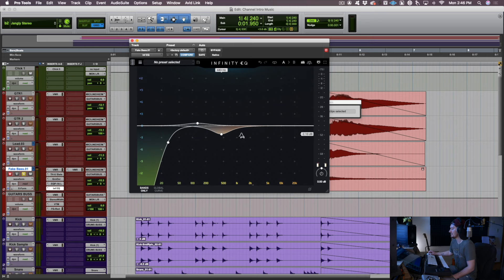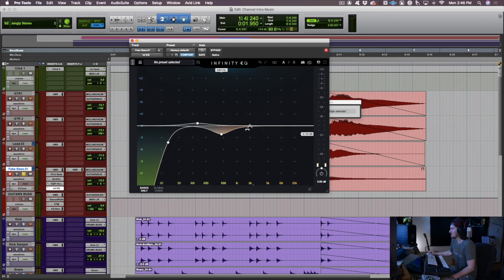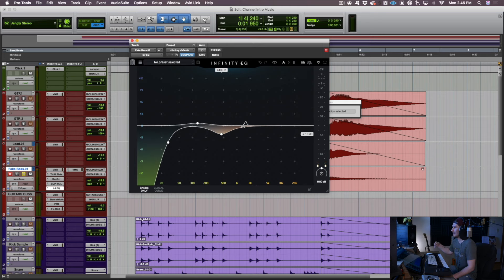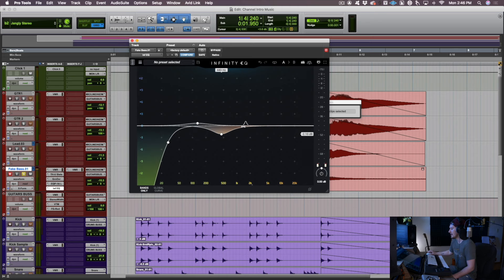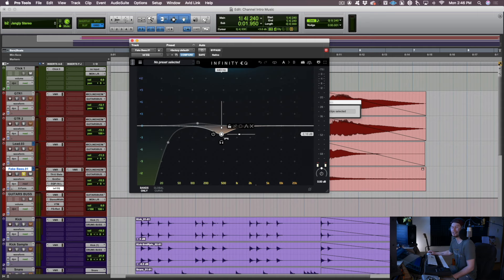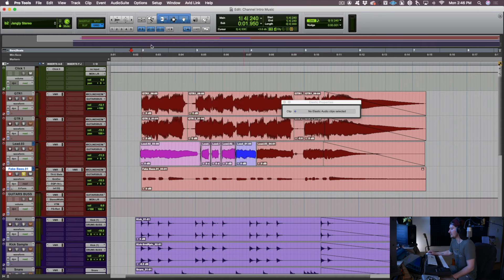Oftentimes with the bass, my two points where I might boost if it's an actual bass are right around two and a half to 3K. Sometimes I'll even boost around the 800s kind of area just to kind of get that pick attack sound. If you just need a little bit more punch if the bass was played with fingers. And then a little bit more of the string rattle, which is kind of nice sometimes in the sound of a bass.